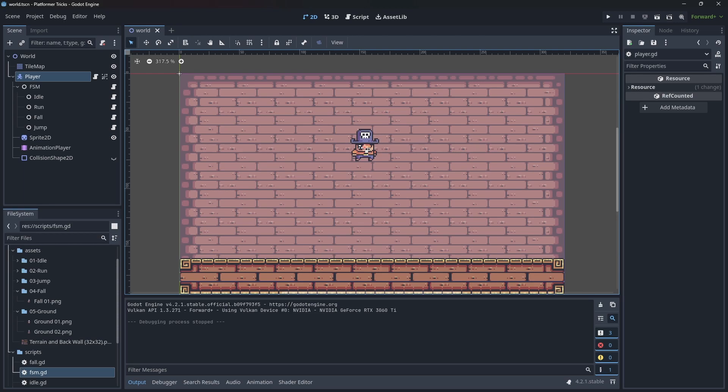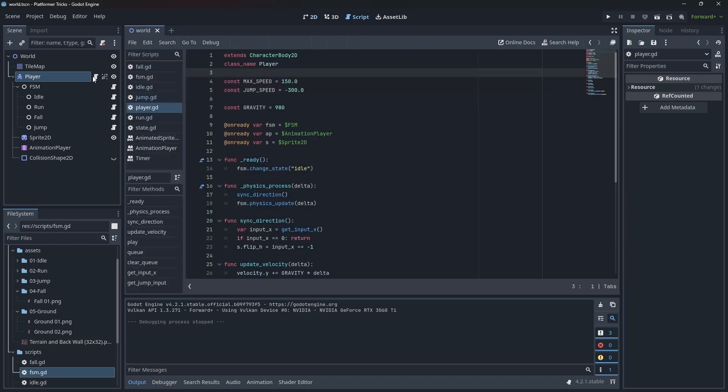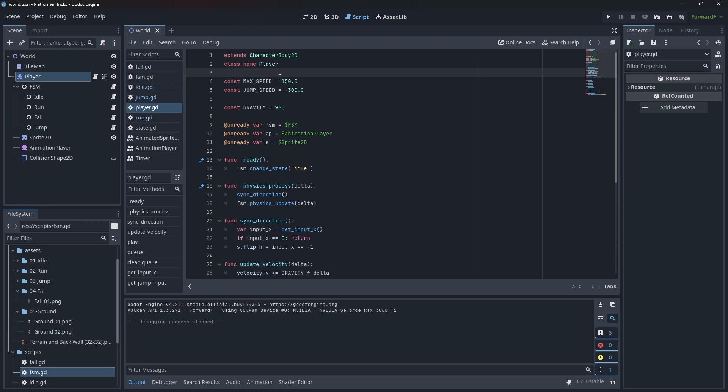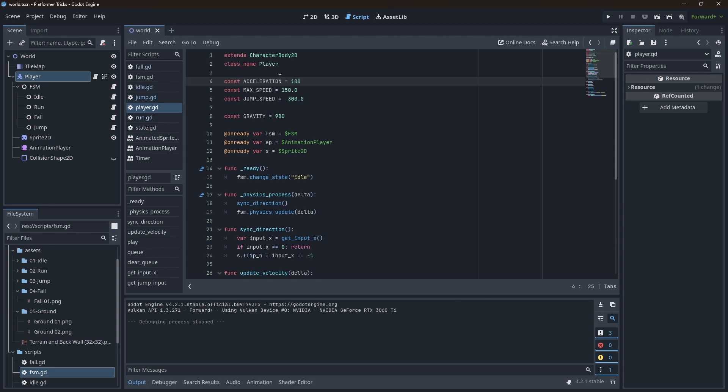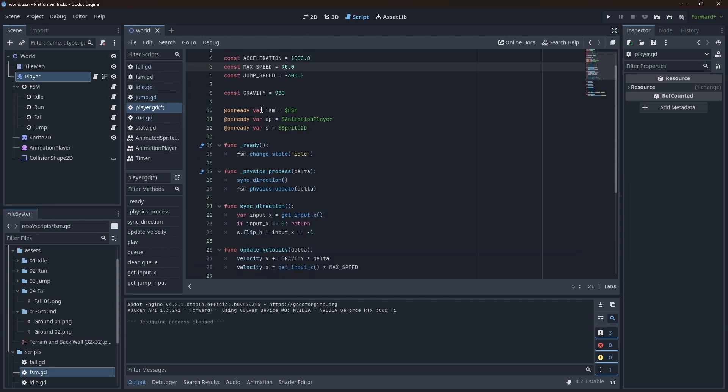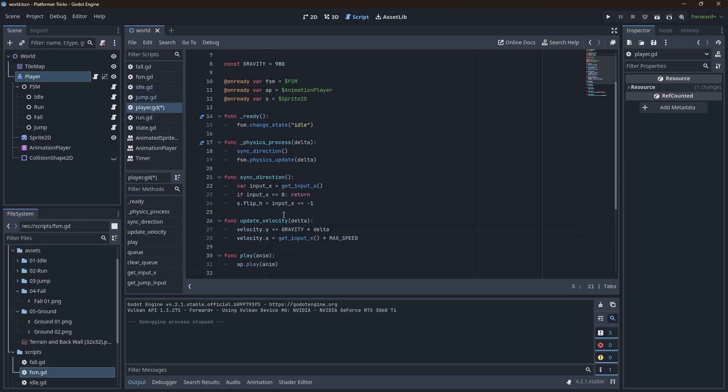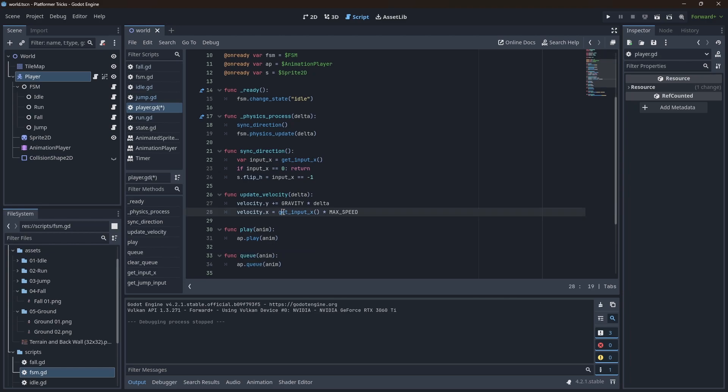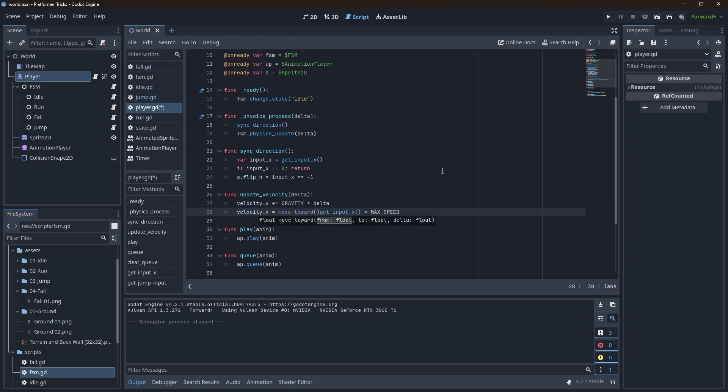Let's implement this in our example. First thing, I will go to the player, and I will add here a constant, and let's call it acceleration. And let's give it a value of 1000, like Madeline. And let's have the max speed to be 90. Then we're going to move over here on the update velocity method. And we're going to change how we set the X. So we're going to use the move towards function.